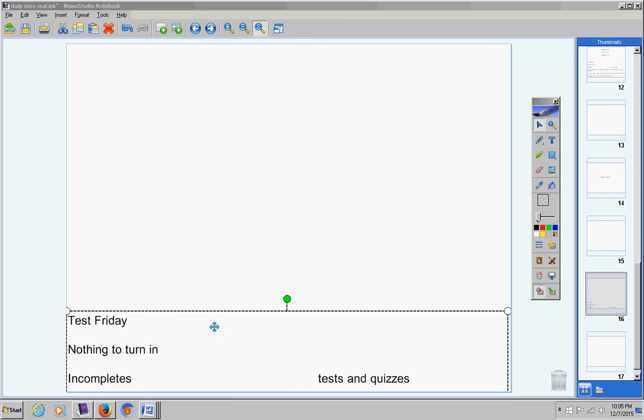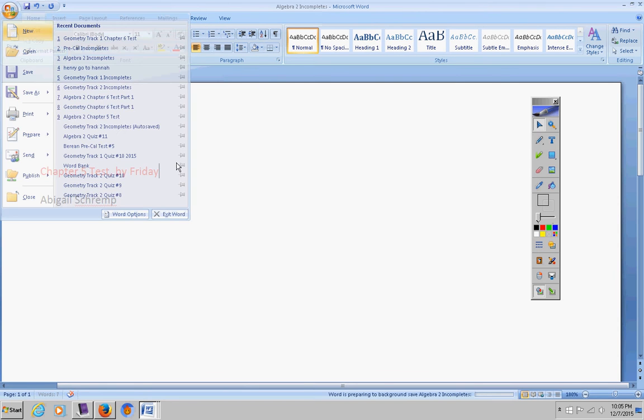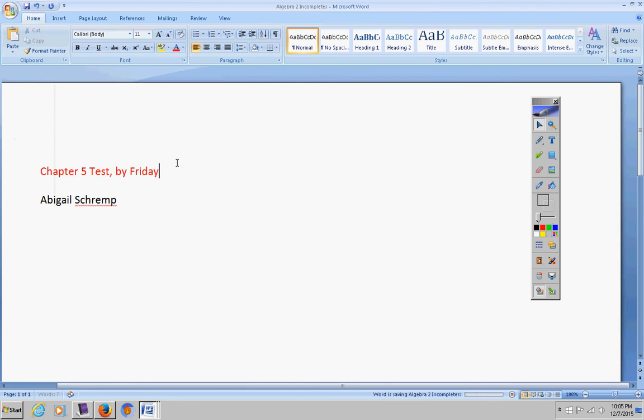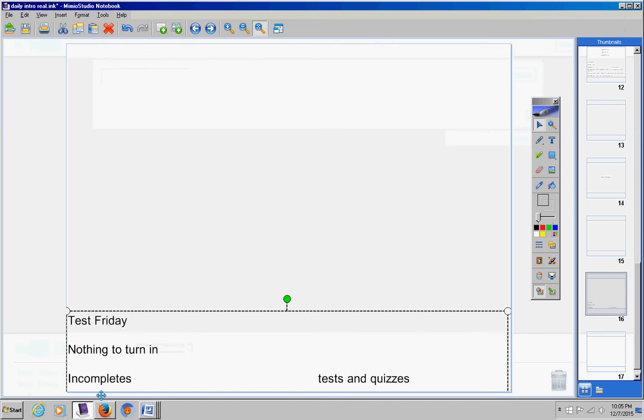For incompletes, let's see what we have here. Abigail, test by Friday or earlier if you can swing that. But remember, Abigail, we're taking another test on Friday too, so please keep that in mind as you make that decision.